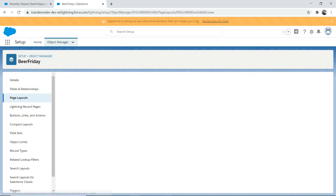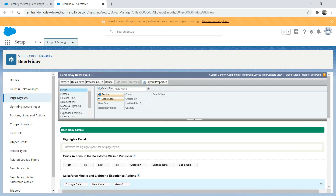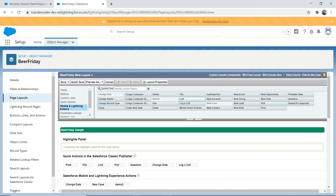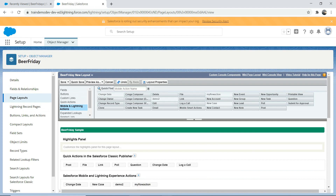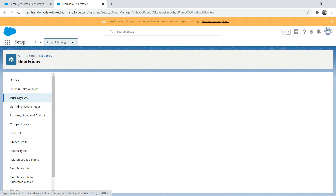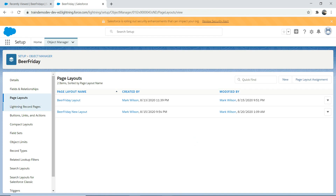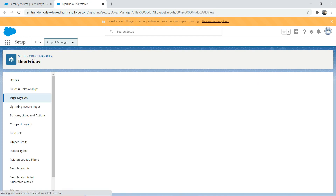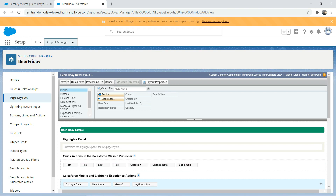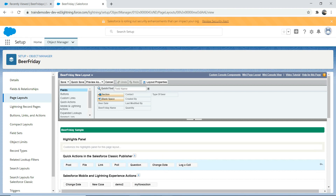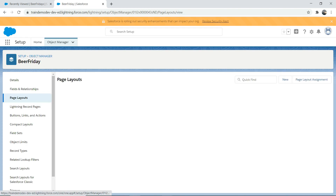Go to Beer New Layout, go to Mobile Action, and just drag and drop it, then save. We are dealing with Lightning Experience, not Salesforce Classic publisher, so that's why I drag the action up to the Lightning section. That's nice and easy.